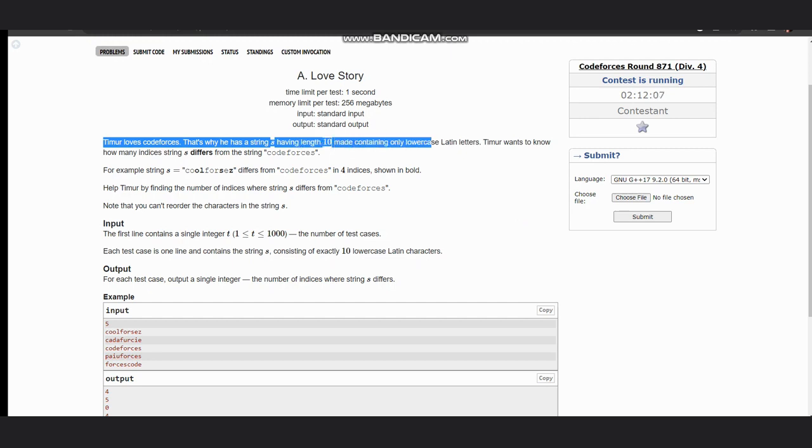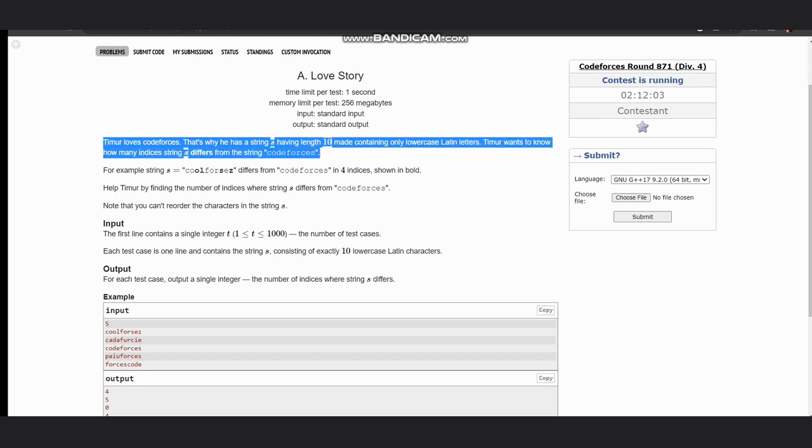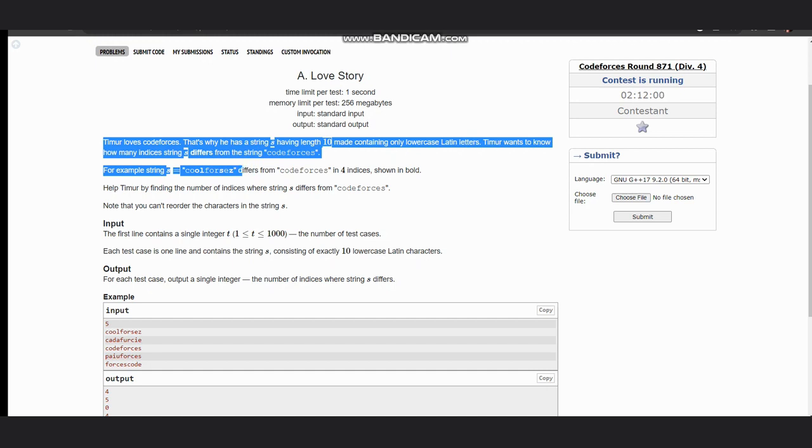Timur wants to know how many indices string s differs from the string 'codeforces'. For example, if s is 'coolforces', it differs from 'codeforces' in four indices which are shown in bold.